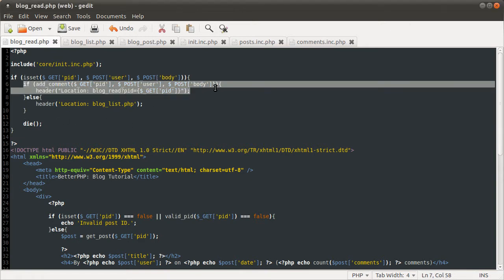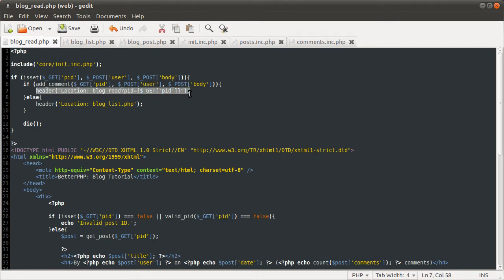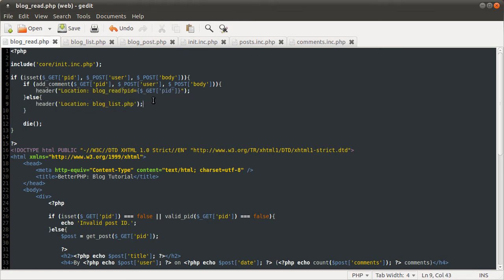Basically, this if statement here will check if a comment has been successfully posted. If it has, we reload the current page. If it hasn't, we redirect them back to the blog list page.